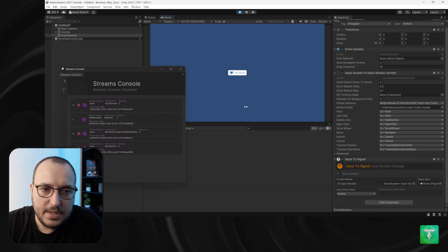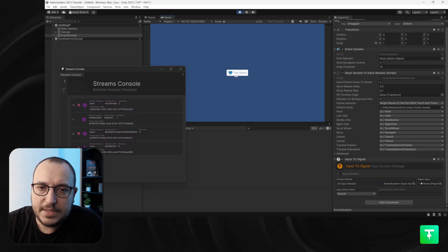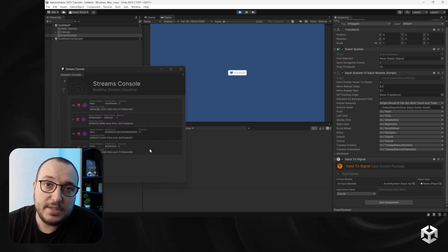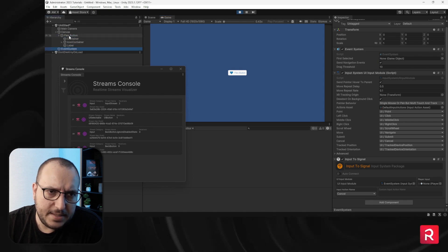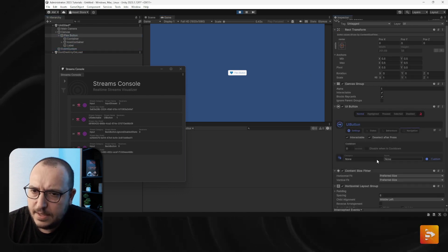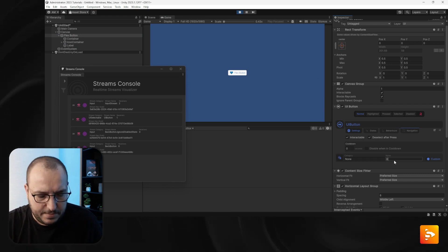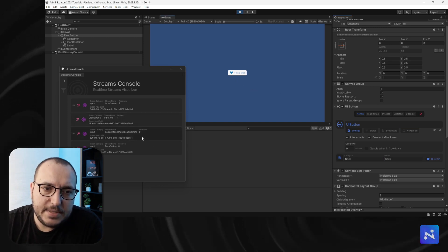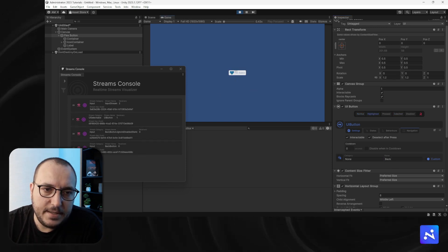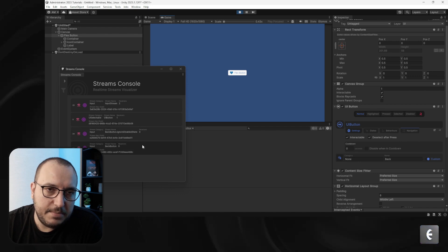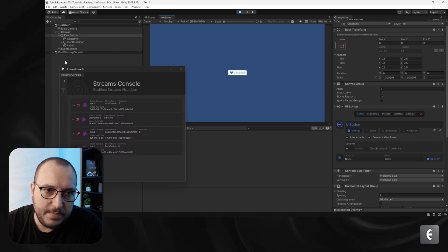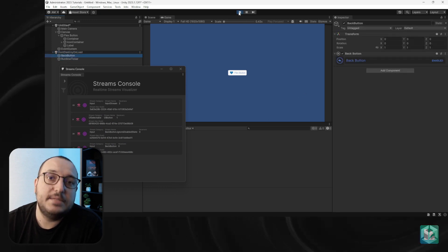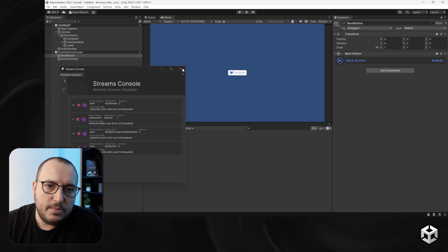If we rename this Flex Button to 'Back', you'll see it will also trigger the back button streams. Let's rename it — the category doesn't matter — and set the name to 'Back'. Now this is a back button, and you can see it triggers the Back Button Stream as well.